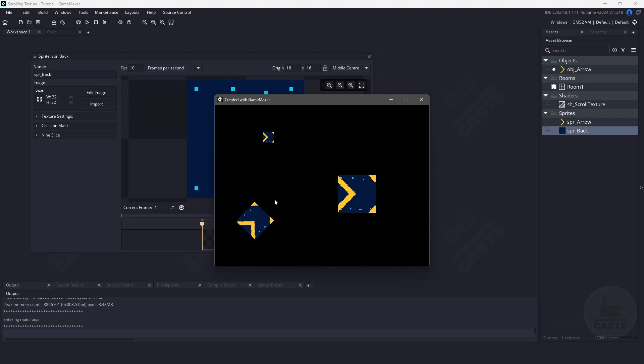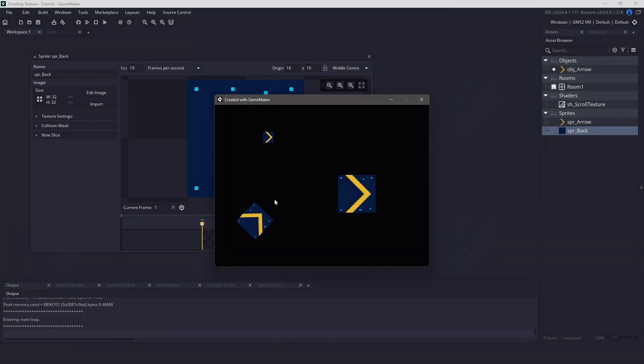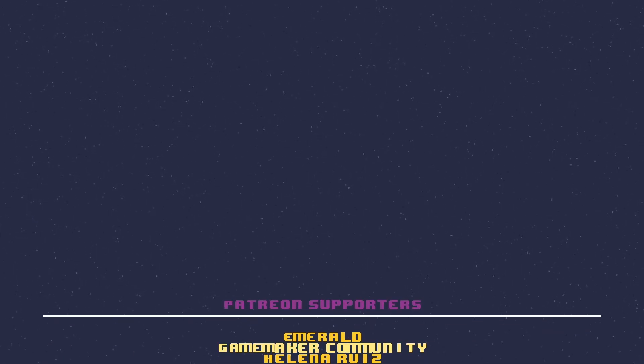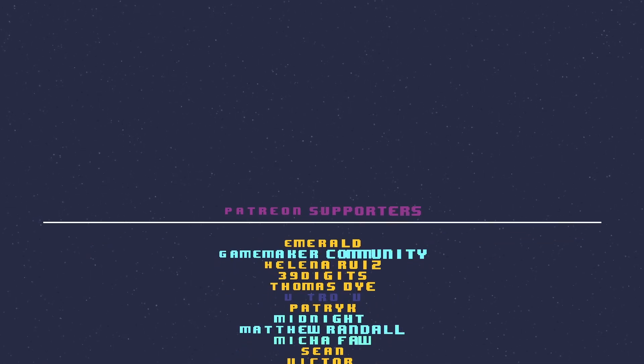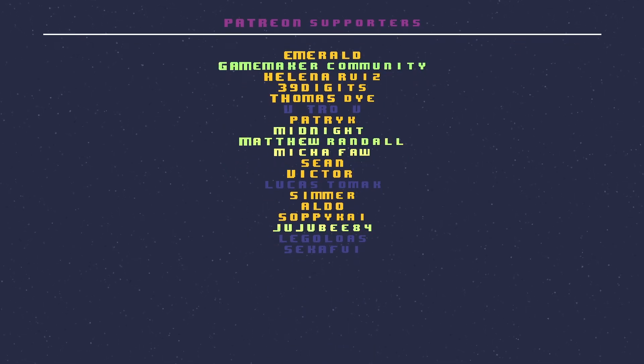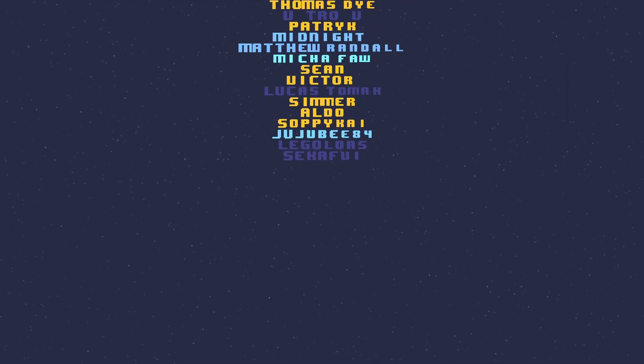You can use this effect for a bunch of other things, such as water, movable platforms, chains, and more. I want to thank you for watching the video, and a special shoutout to my supporters on Patreon: Sean, GameMakerCommunity, Helna, 39Digits, Mika, Matthew, Patrick, Midnight, Thomas, Aldo, Emerald, Jujubee84, Victor, and SabiKai. Thank you all for watching. Please check out my Patreon page for links in the description and more great tutorials, libraries, or plugins. If you're currently working on a game and want it showcased here, just reach out to me on Discord.